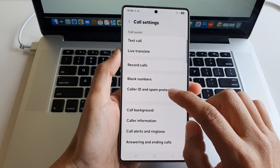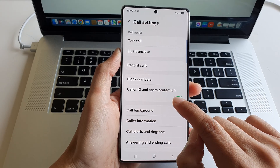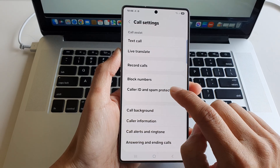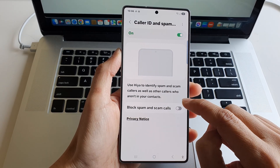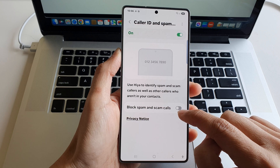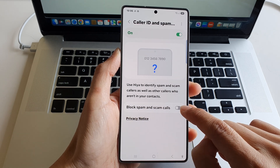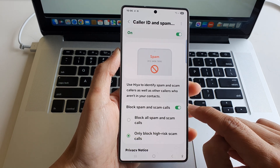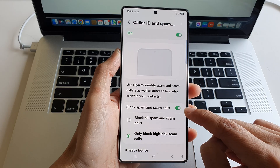Next, go down and tap on caller ID and spam protection, then tap on the left-hand side panel. Go down and tap on block spam and scam calls, then tap on the toggle button to turn it on.